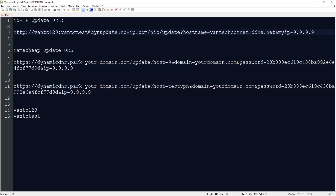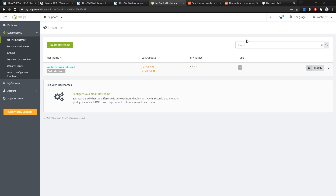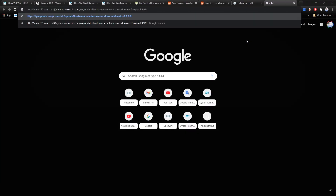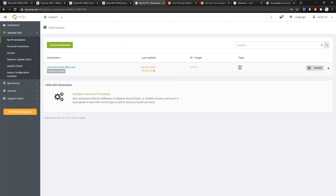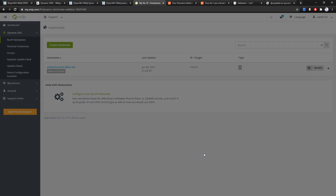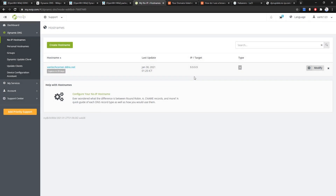Let's copy that URL, open Google Chrome and enter it. We will see the response — the IP address should be updated to 9.9.9.9. Let's refresh the page. The IP address has been changed to 9.9.9.9 — this is how the update mechanism works.